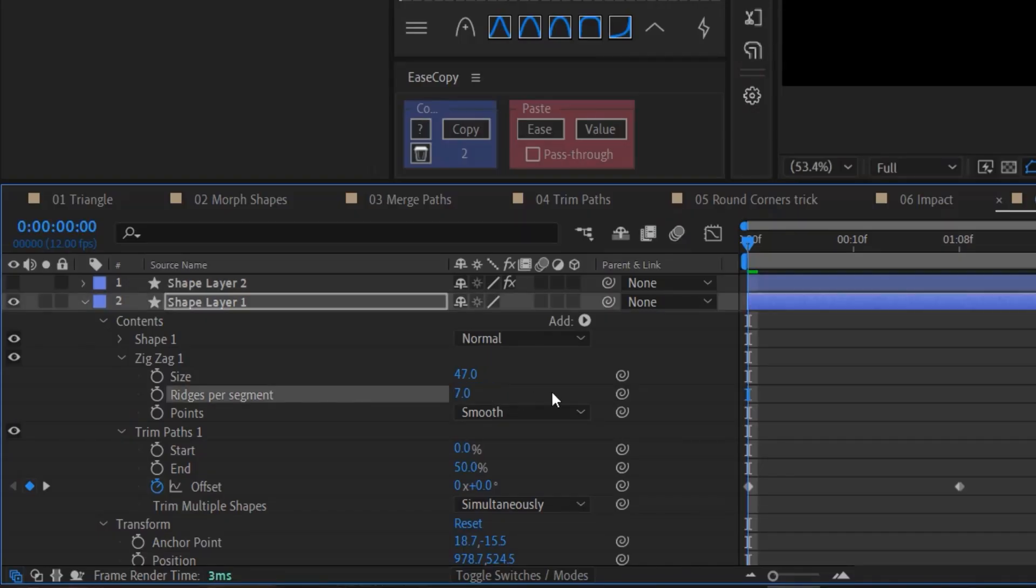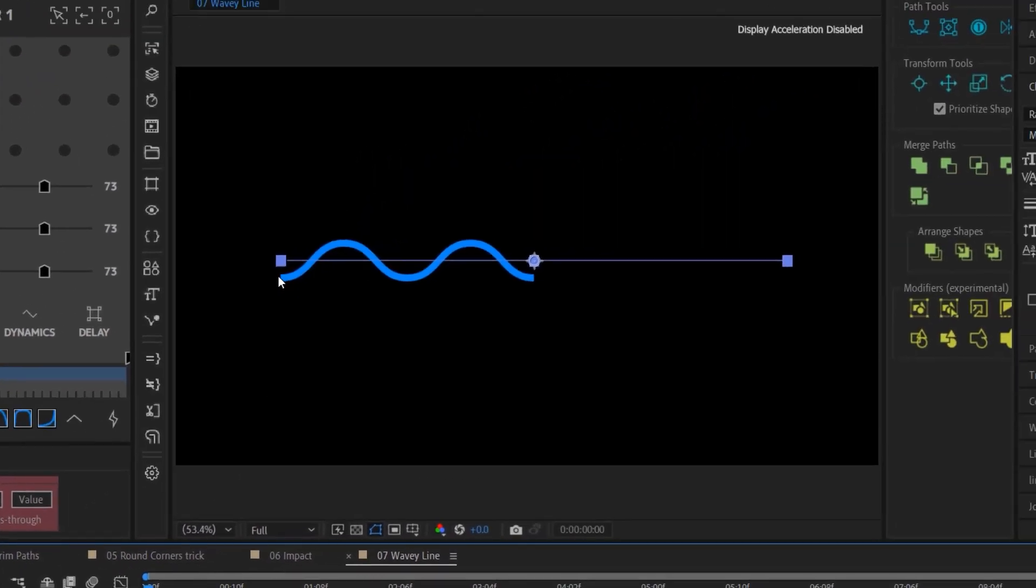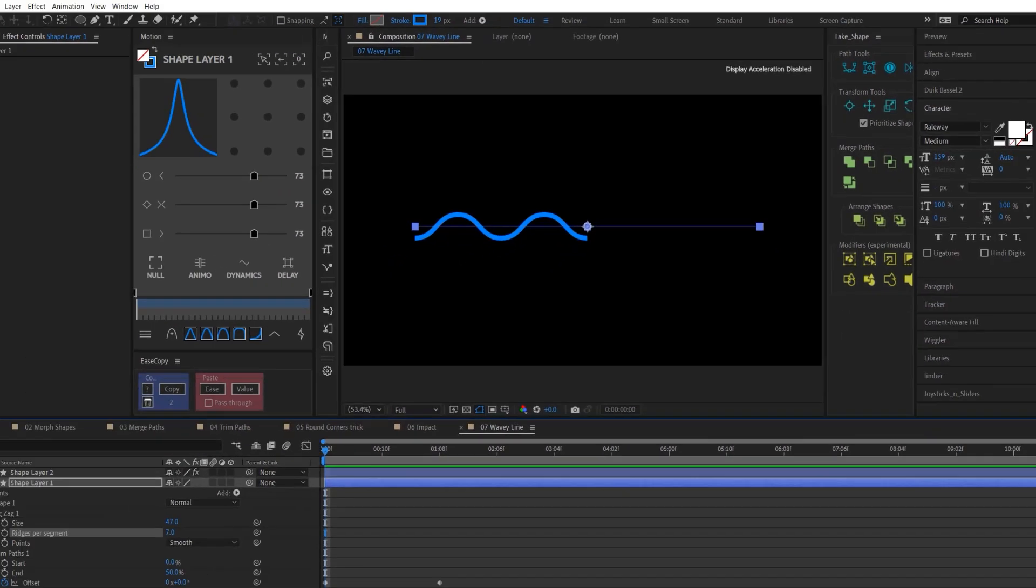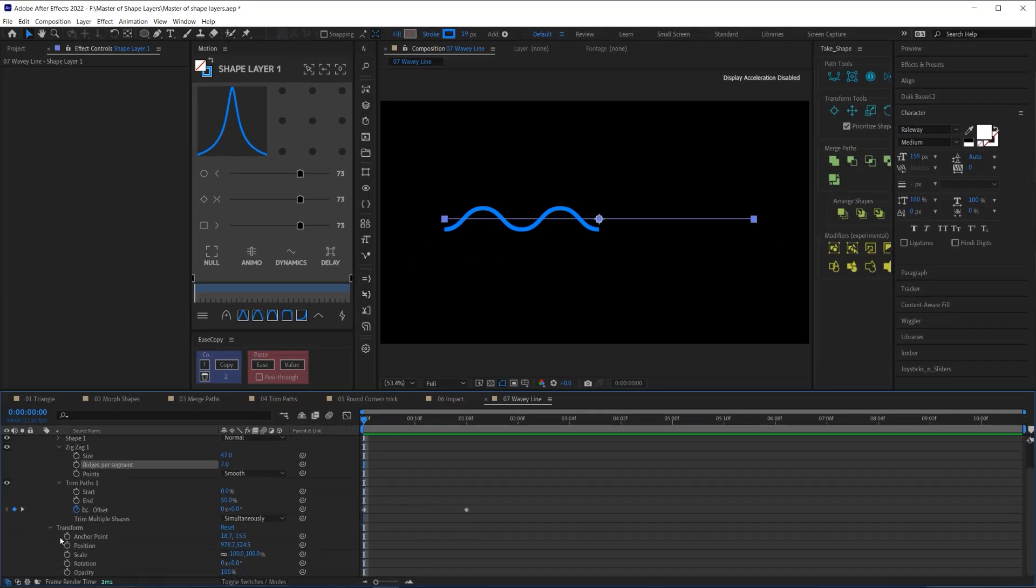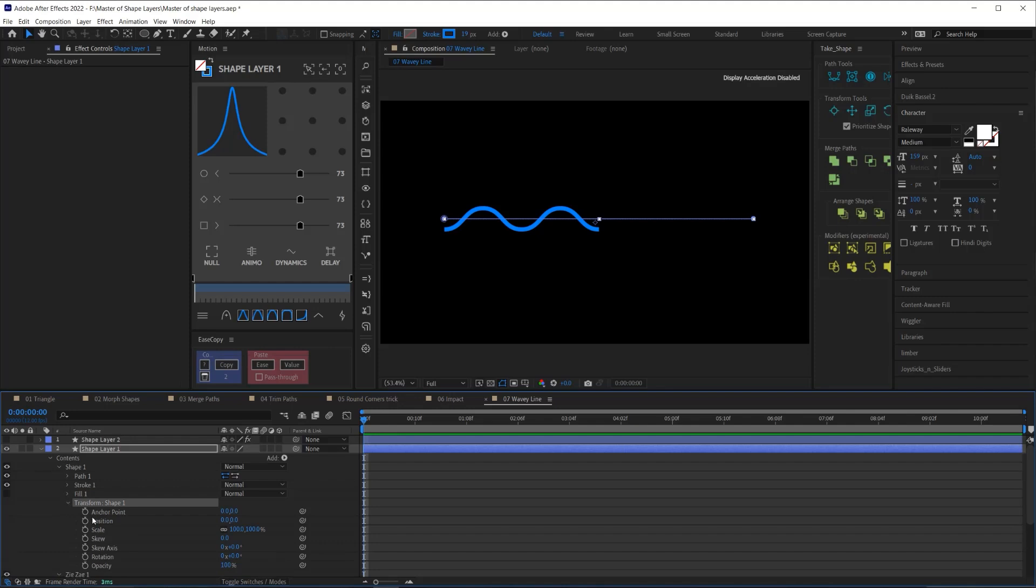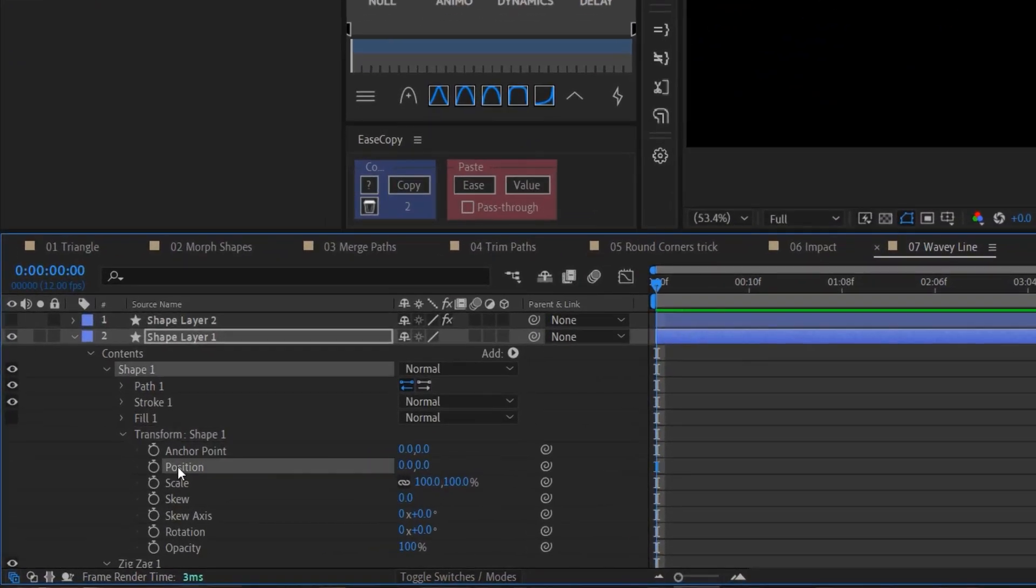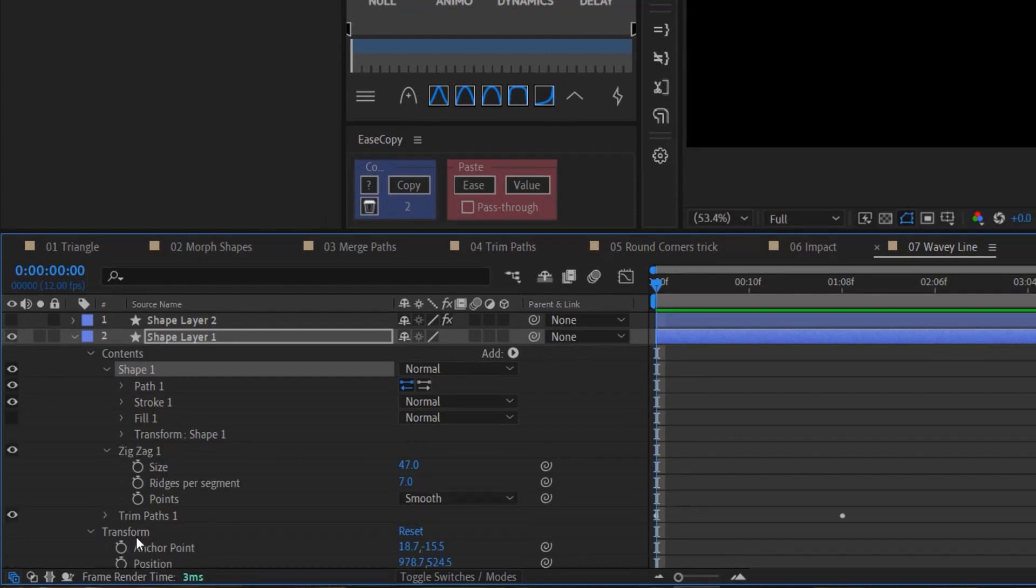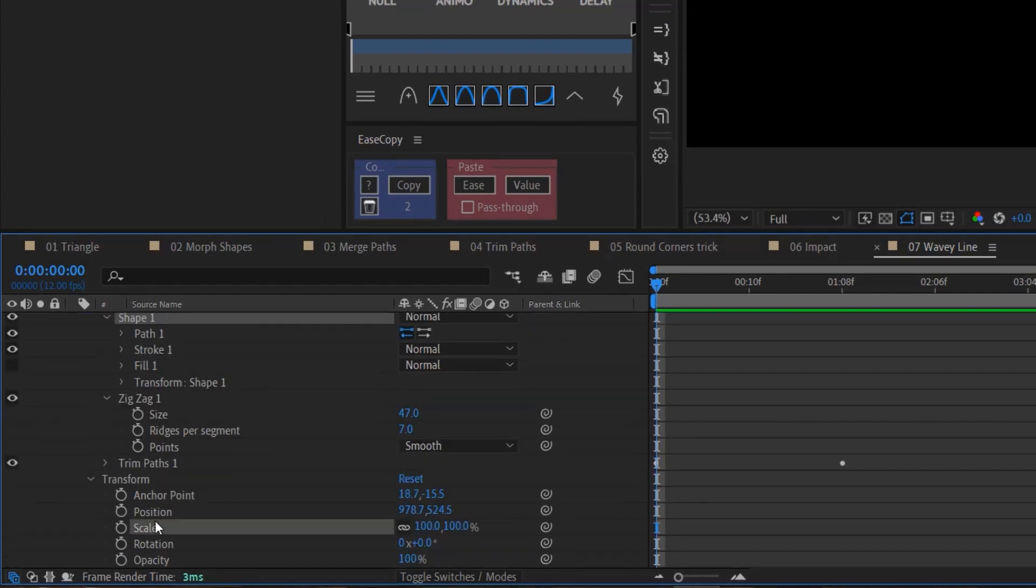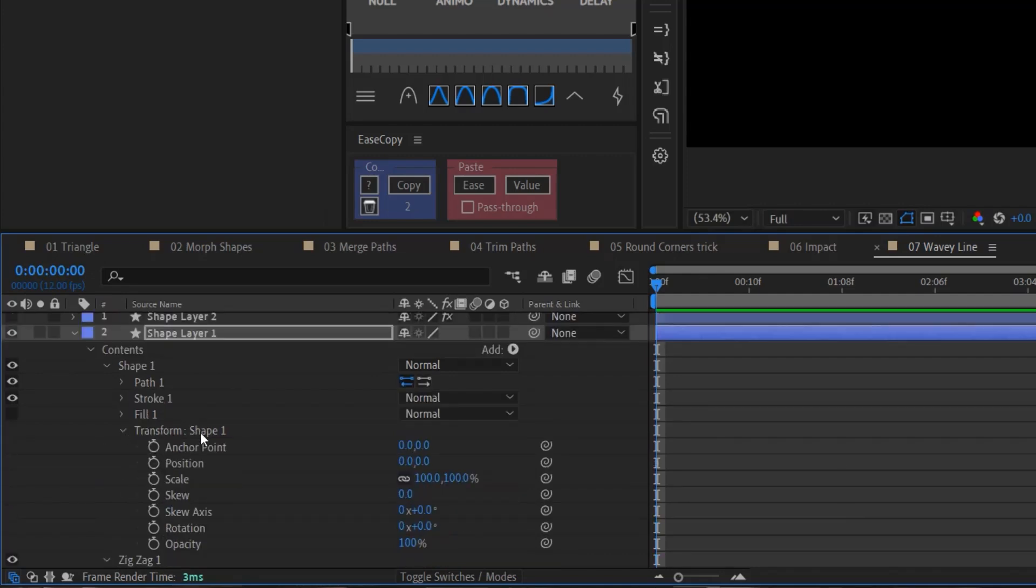That's crucial for this to loop correctly. Now, we just need to animate one last thing. We don't want this loop to be moving across the composition. We want it to be staying in the same position, which means we need to offset it by animating the position of this shape group. Now, make a note here. I'm not going to be keyframing the position of the shape layer because we still want to be able to move this squiggly animation around the composition. I'll be adding keyframes to the position of the shape group.